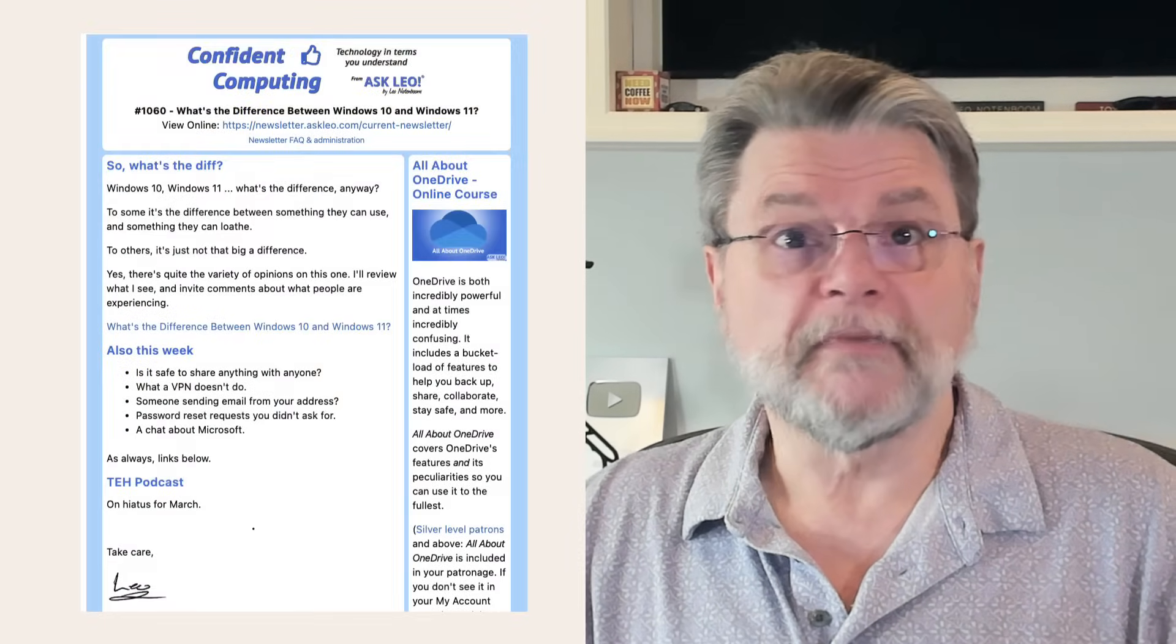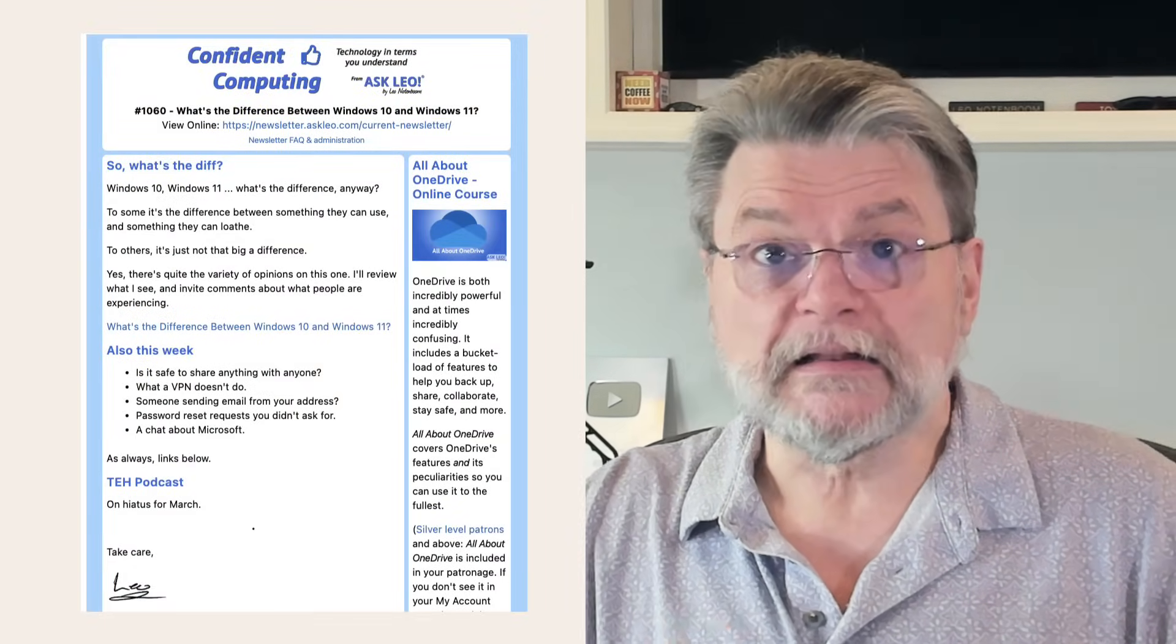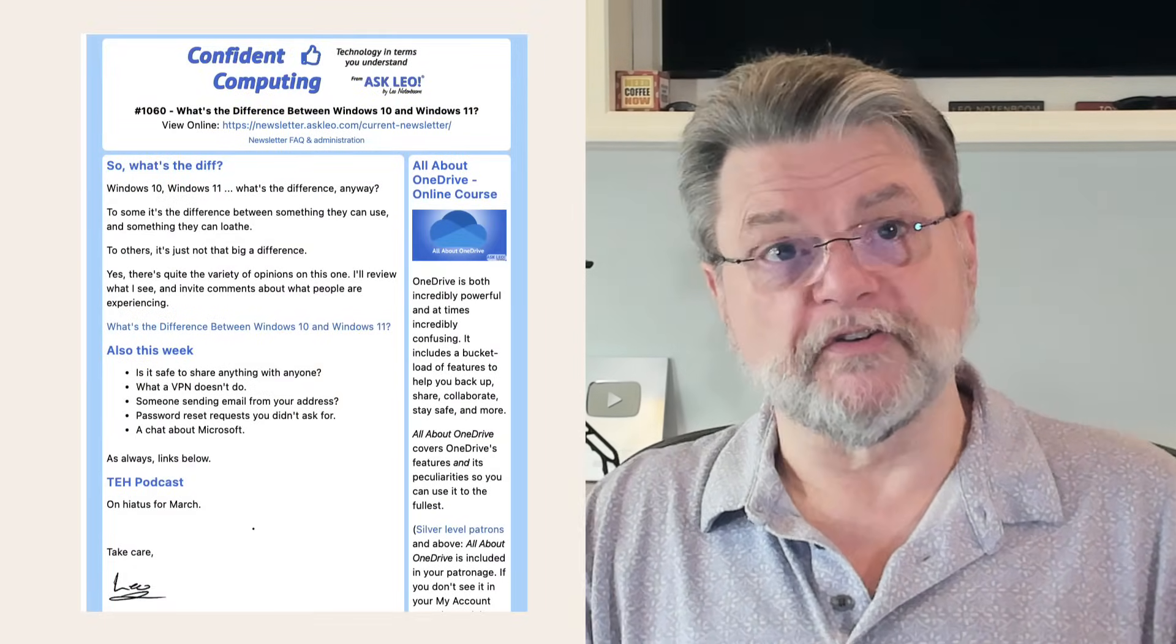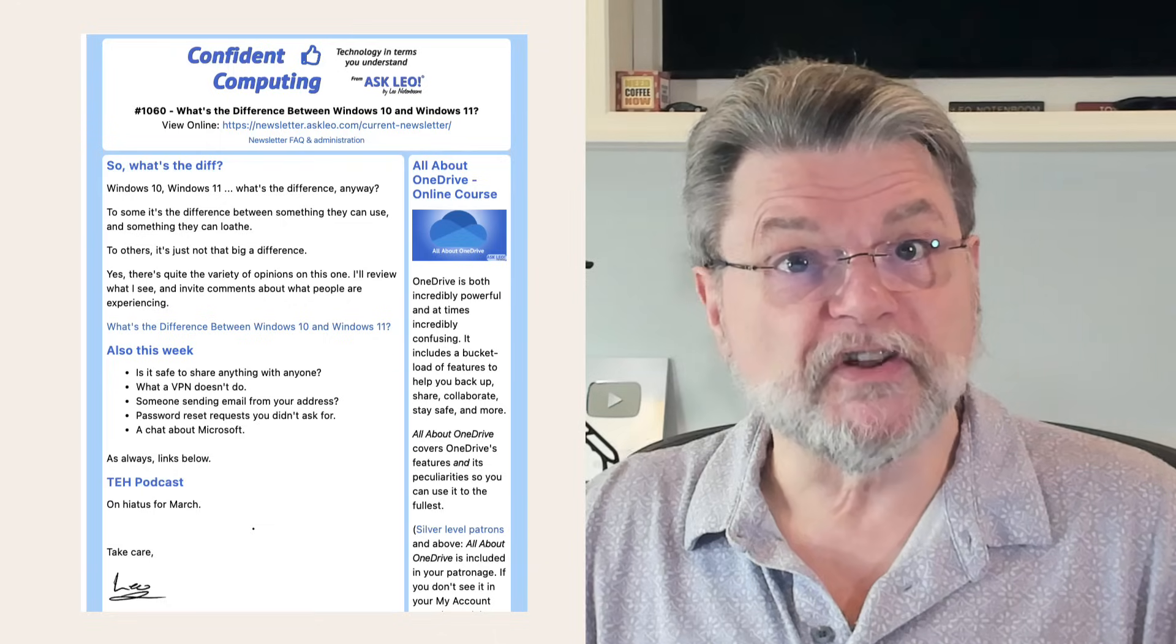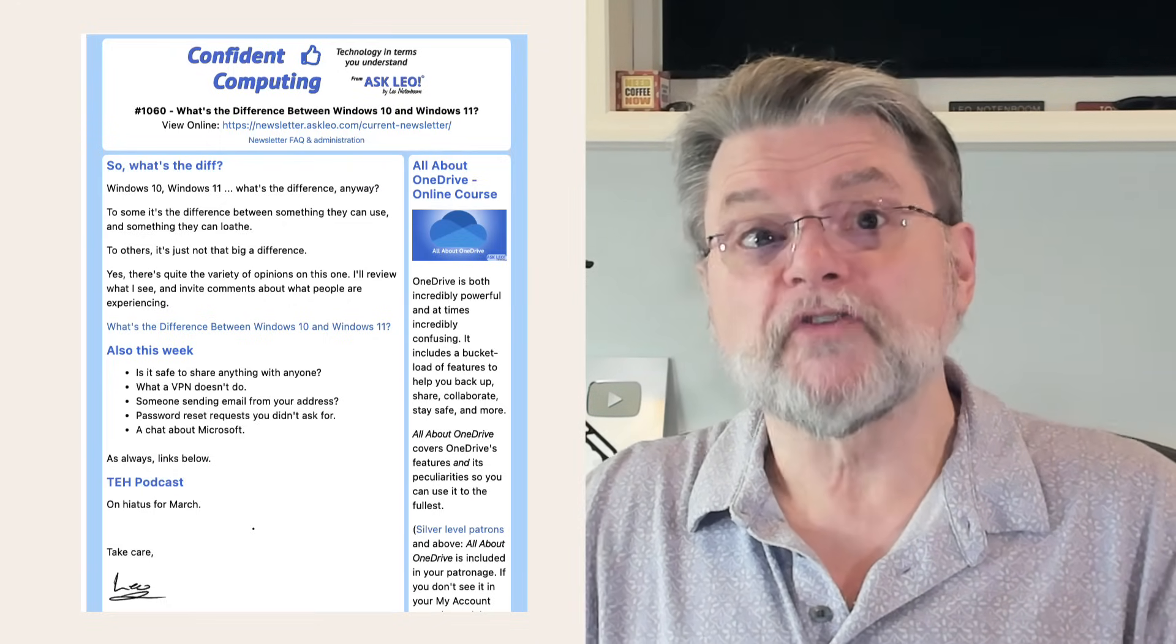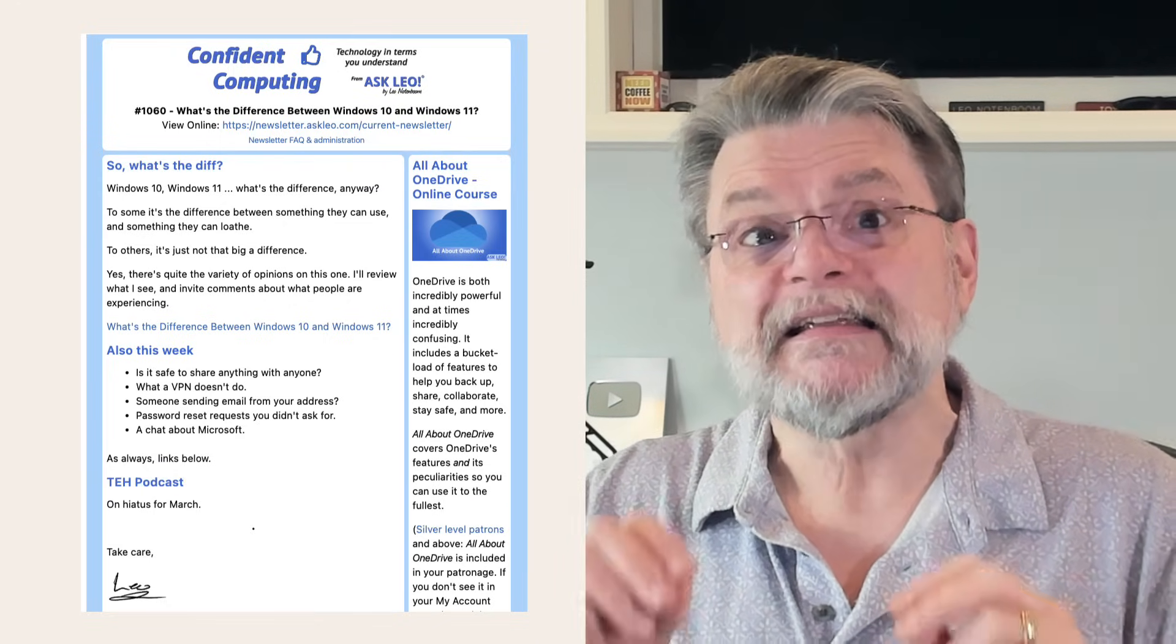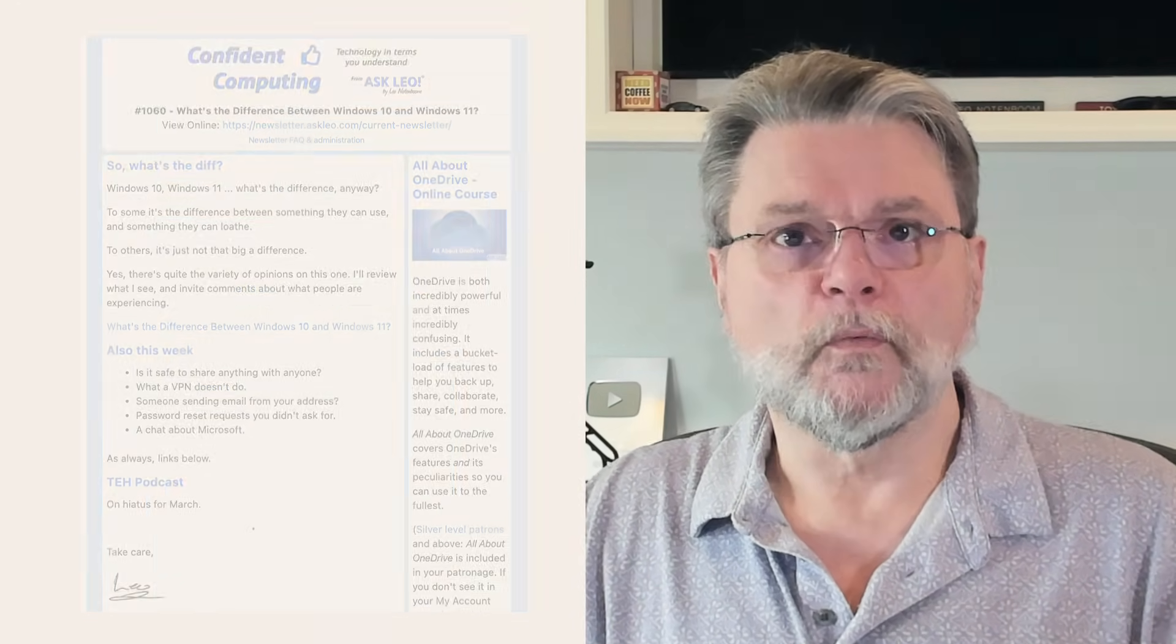A good example is my newsletter. It includes at least two images, a logo at the top and my signature at the bottom. These images themselves are not in the email. When you open an email with those images and if you have image display enabled, then your email program fetches them. It requests them from my web server, an action that my web server can log.